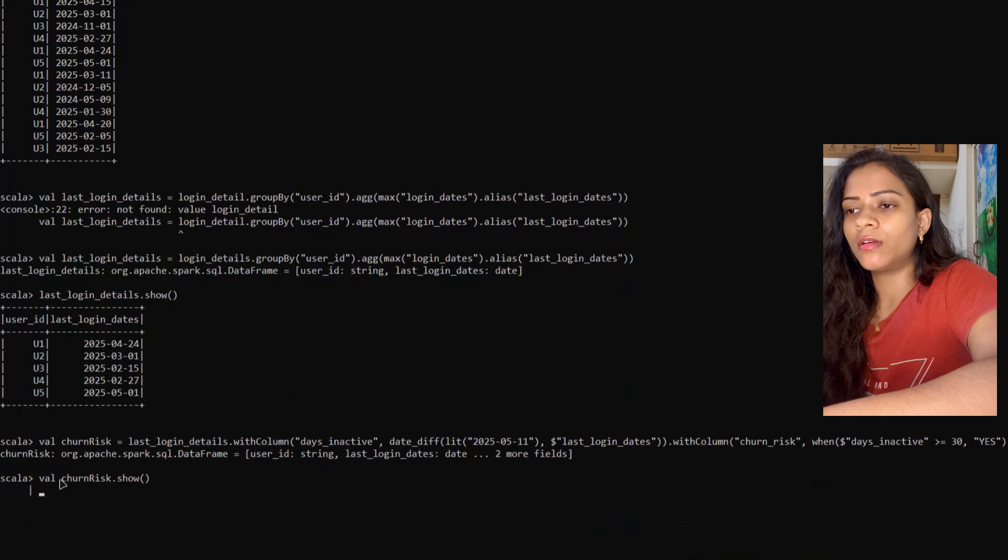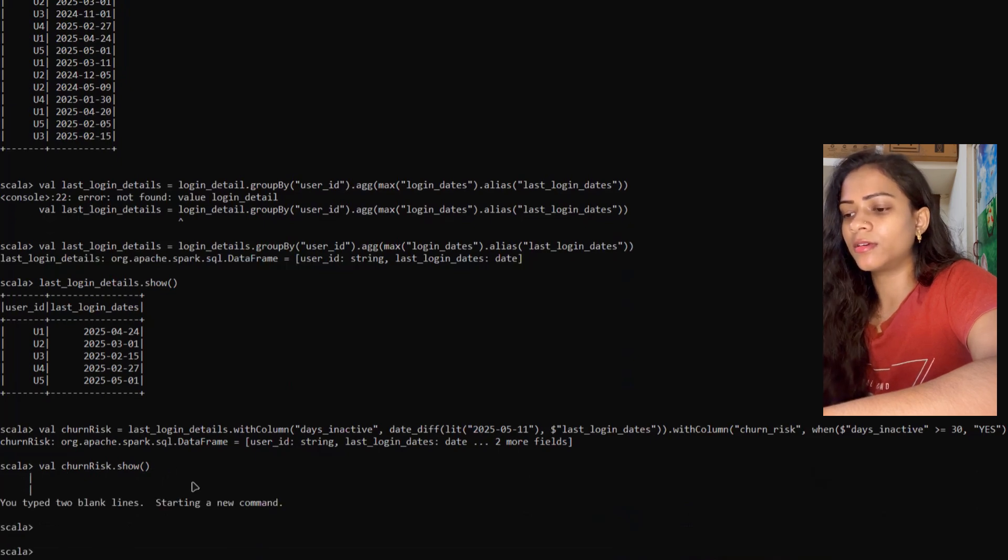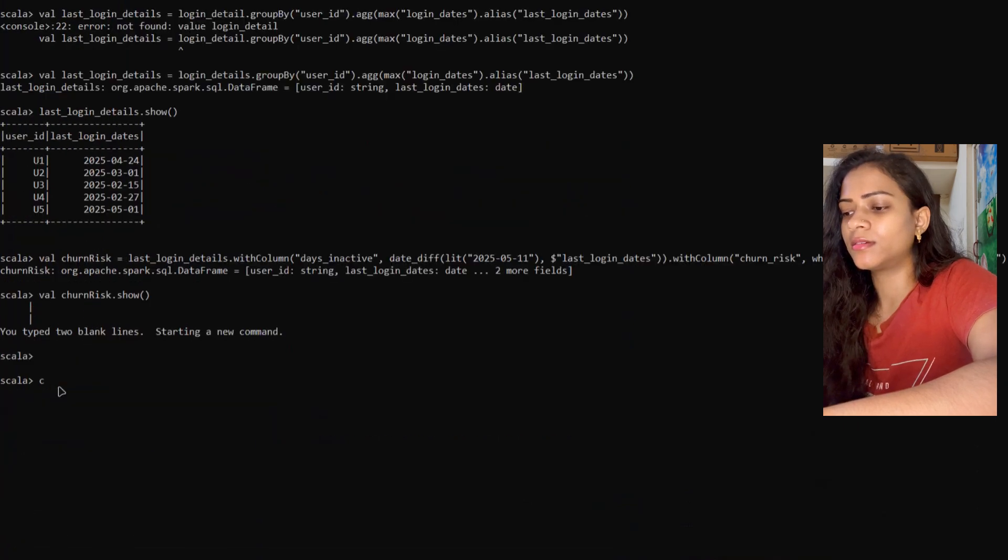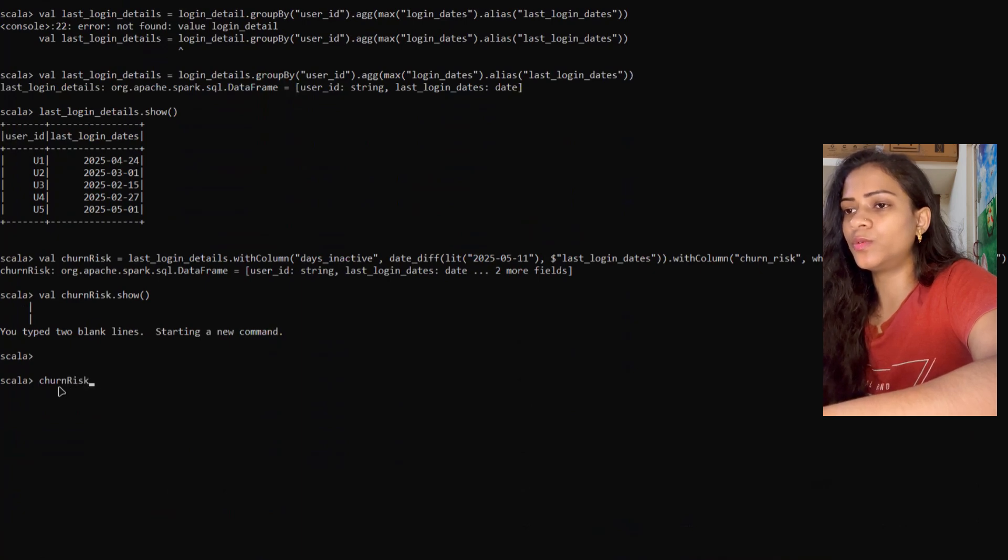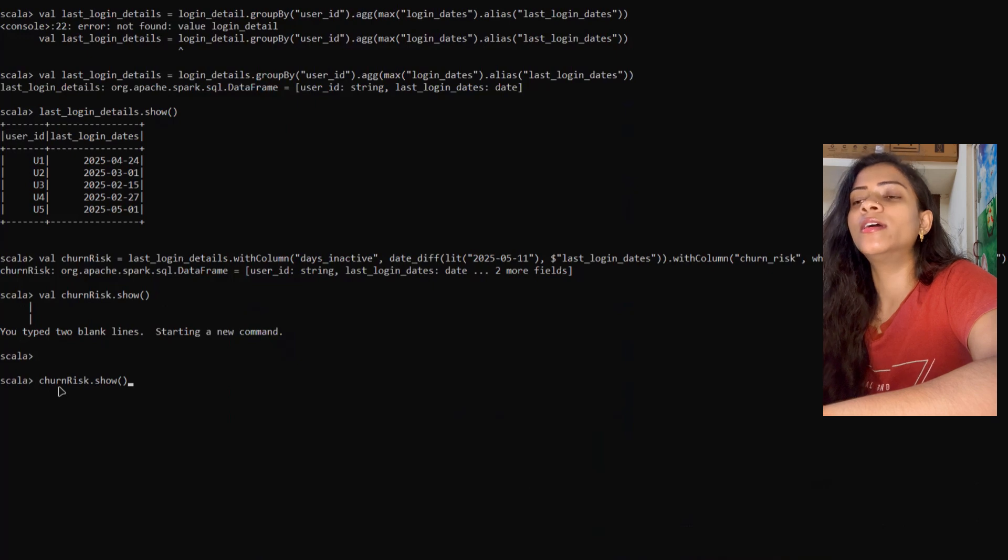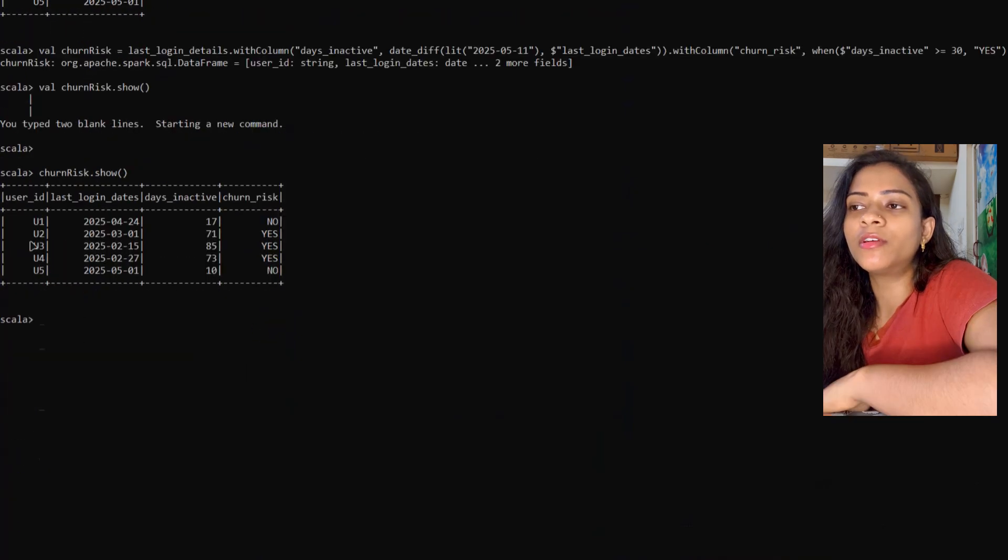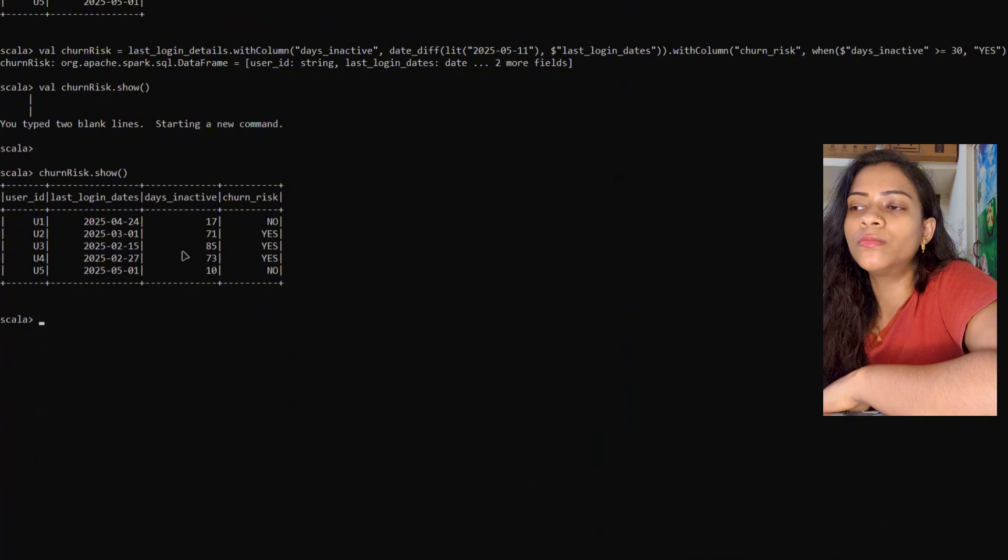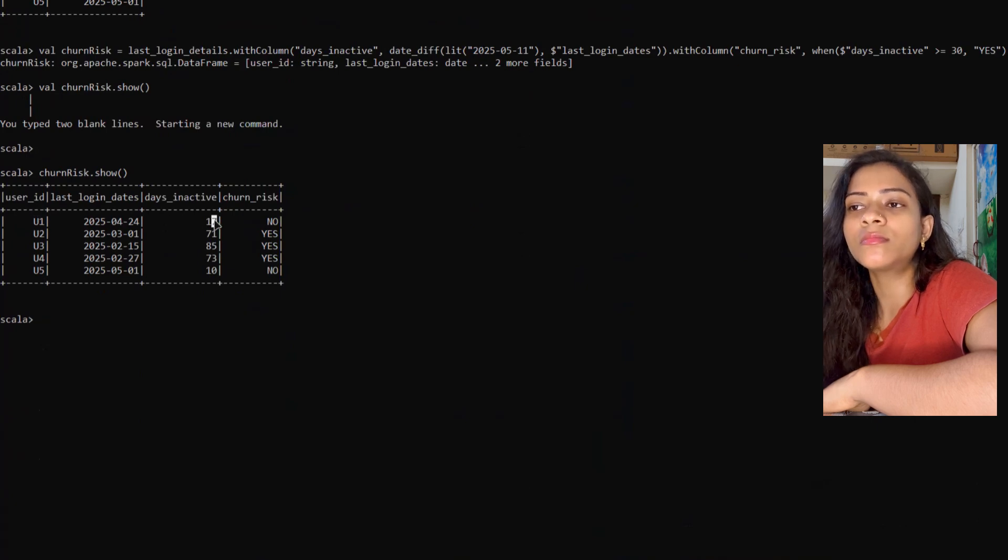Let me show churnRisk. User 1's total number of days inactive is 17—no. User 2 is 71 days inactive—of course, yes. User 3 is 85 days—yes. User 4 is 73 days—yes. And user 5's days inactive is 10—no.